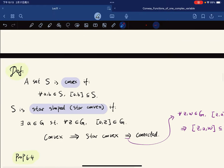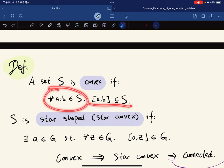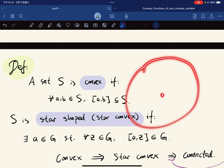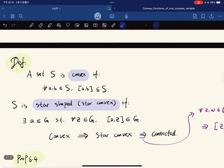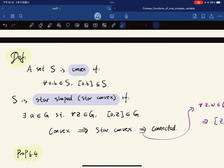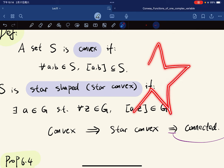This leads to the definition of a convex set: a set where for any two points, the line segment joining them lies in the set. Obviously the disk is convex. A set is star-shaped or star-convex if there exists a point a such that for any point z in the set, the segment a to z lies in G.